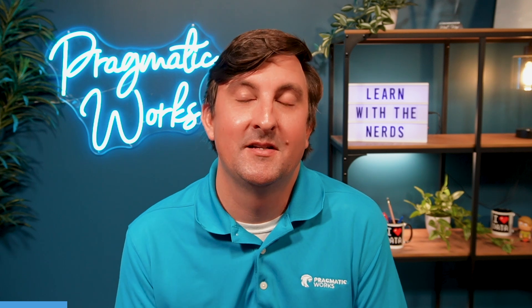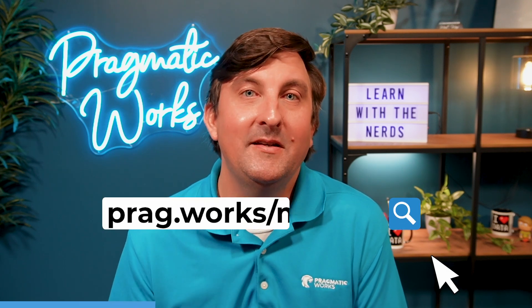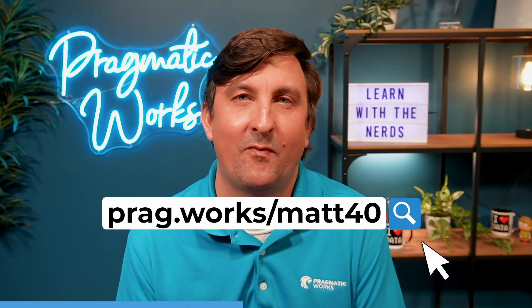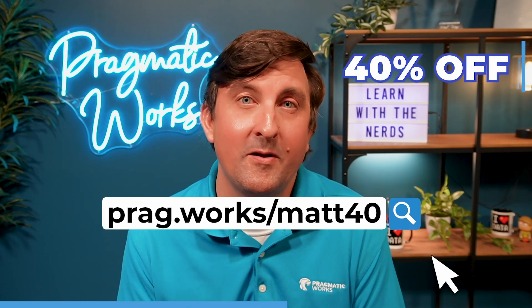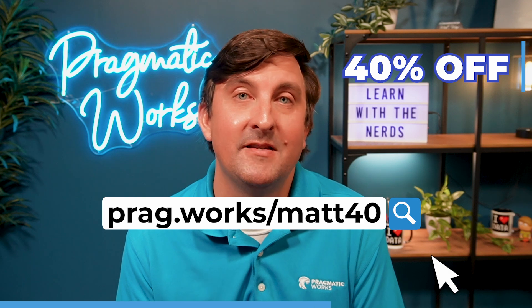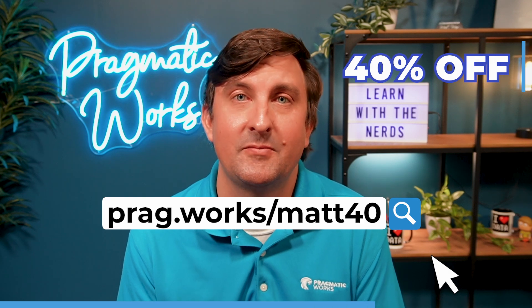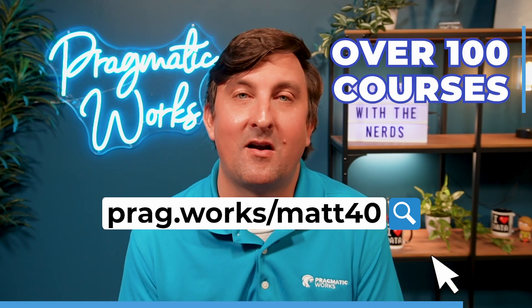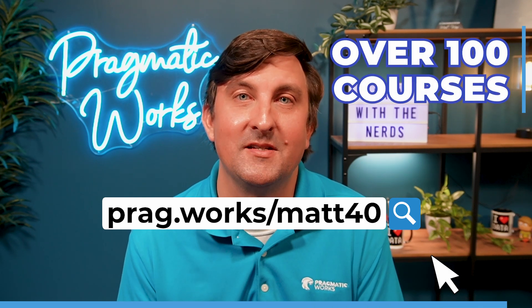Before we begin, if you are interested in learning more about the Power Platform, please go to pragg.work slash map40 where you will get 40% off our on-demand learning subscription, which has access to over 100 different courses. Let's get on to the video.